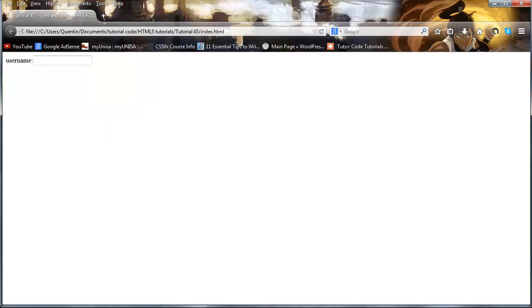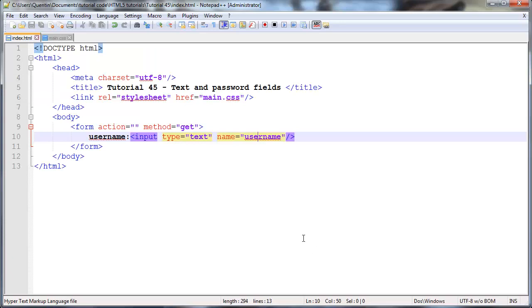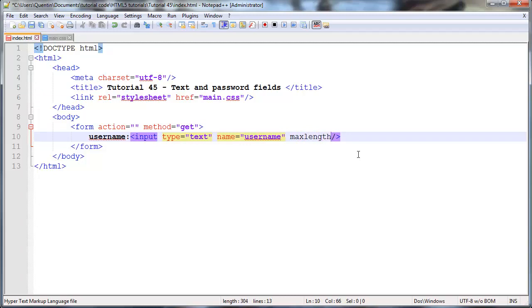Well, we can do that with an attribute. So if I go back to notepad, I could go ahead and give this an attribute of max length. And I could set that equal to 10. And that means that I'd only be able to fill in 10 characters.